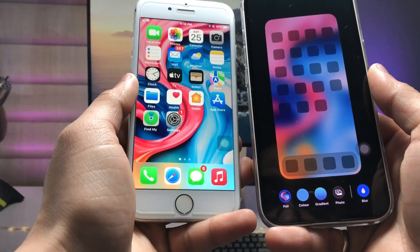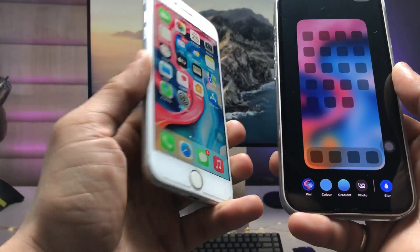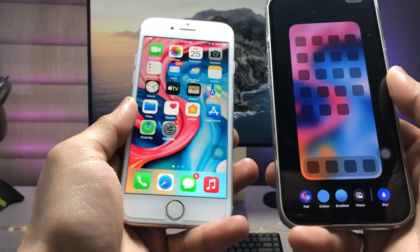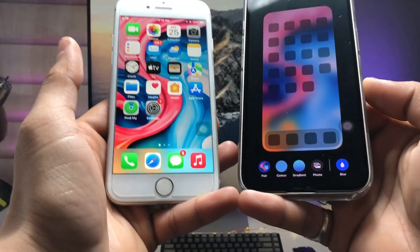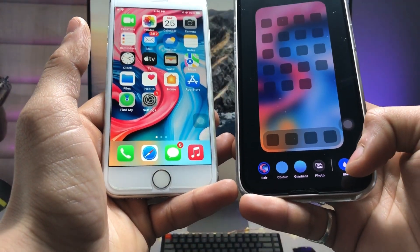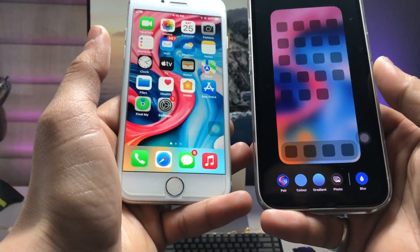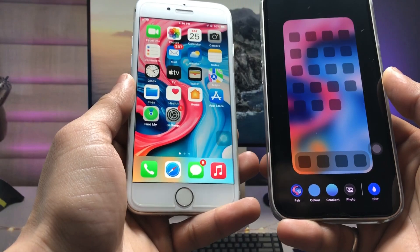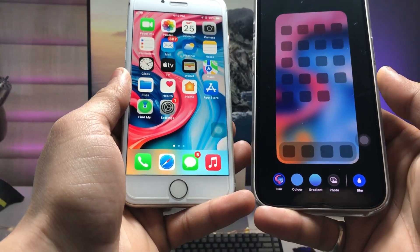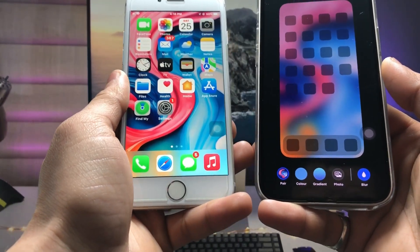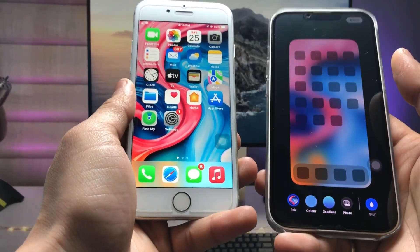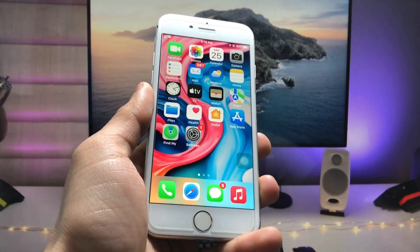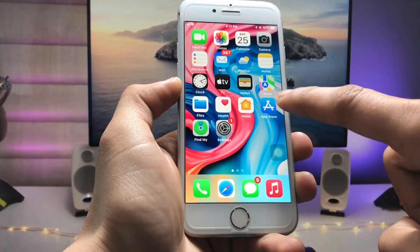On any iPhone, let's get started on how we can enable this blurry home screen feature on older devices that do not support iOS 16. Let's get started — firstly we just need to open the App Store.